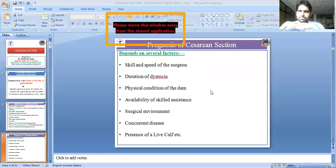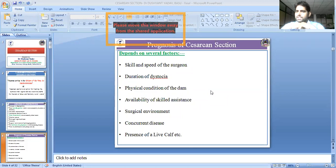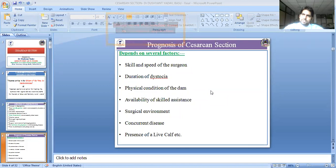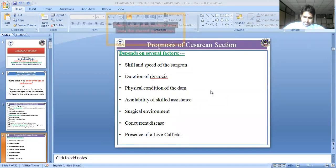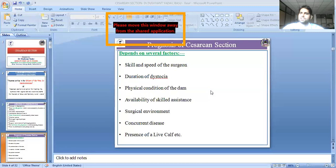When the body condition is maintained and the fetus is in good position, caesarian section gives a better chance of survival. The most important prognostic factor is the presence of a live fetus. A live fetus means it is a fresh case. A dead fetus means it is a delayed case, with all the associated complications — blood clots, septic conditions, and sepsis — making survival much harder.